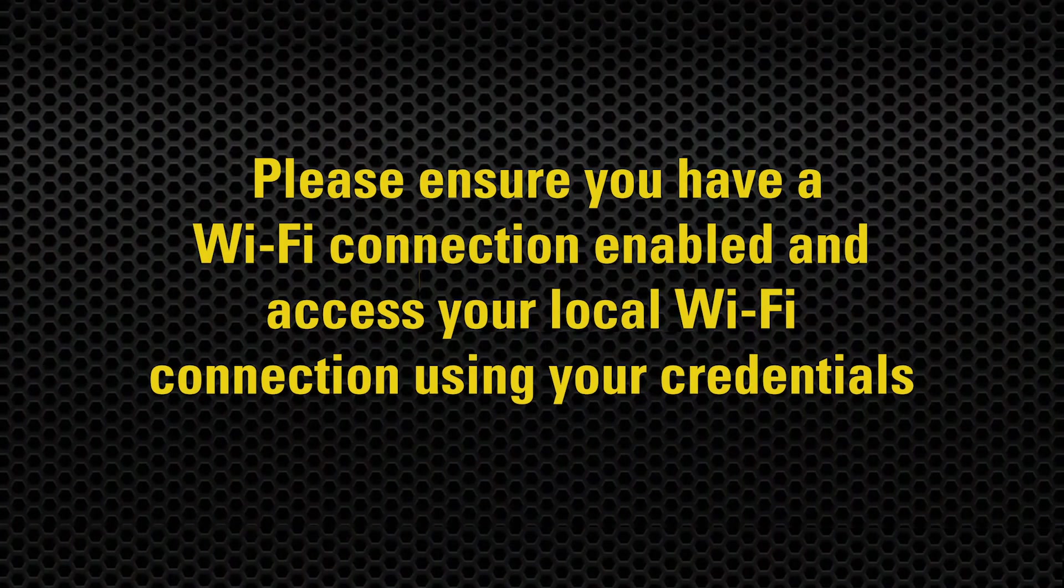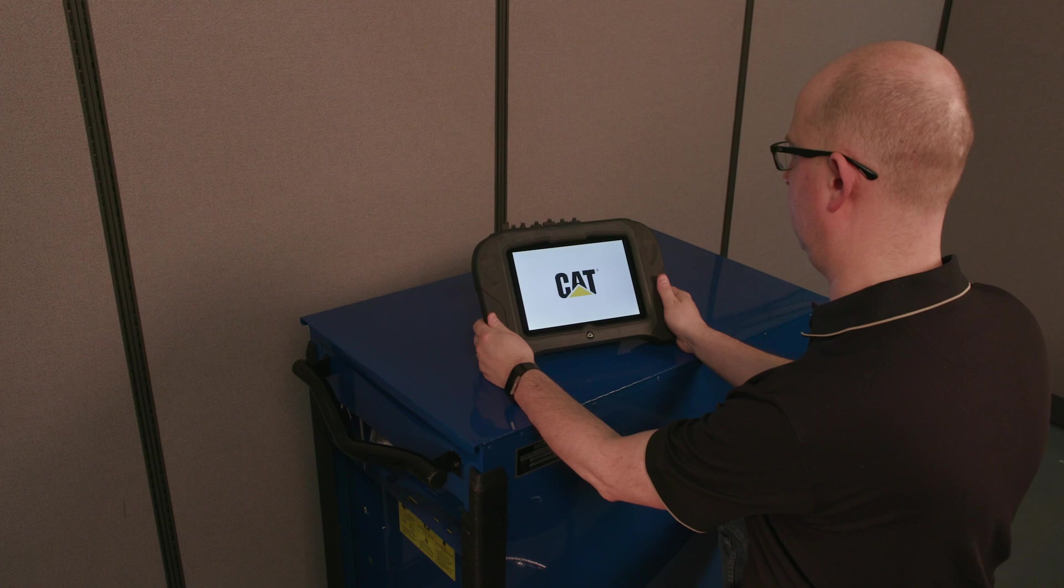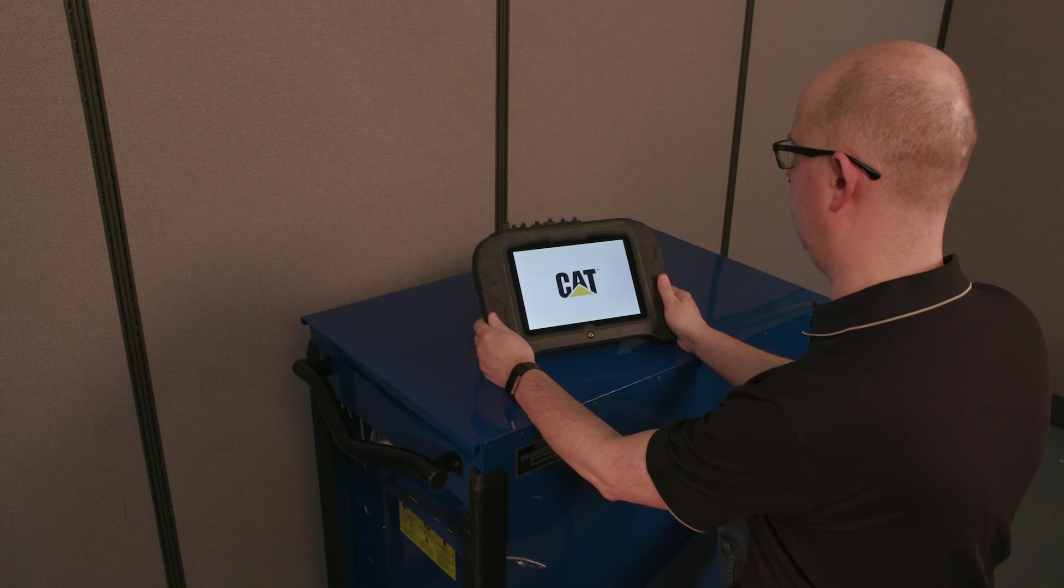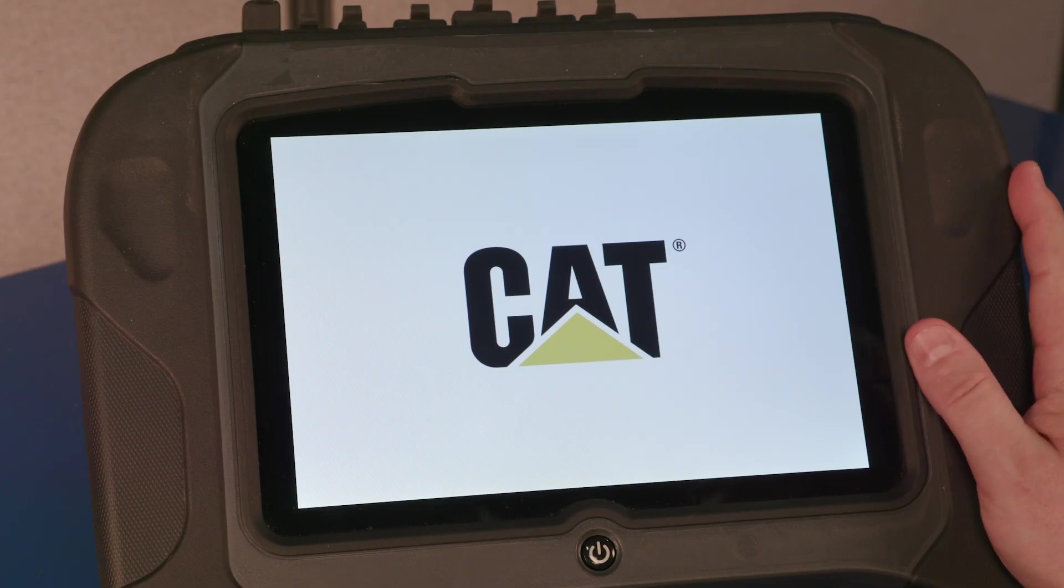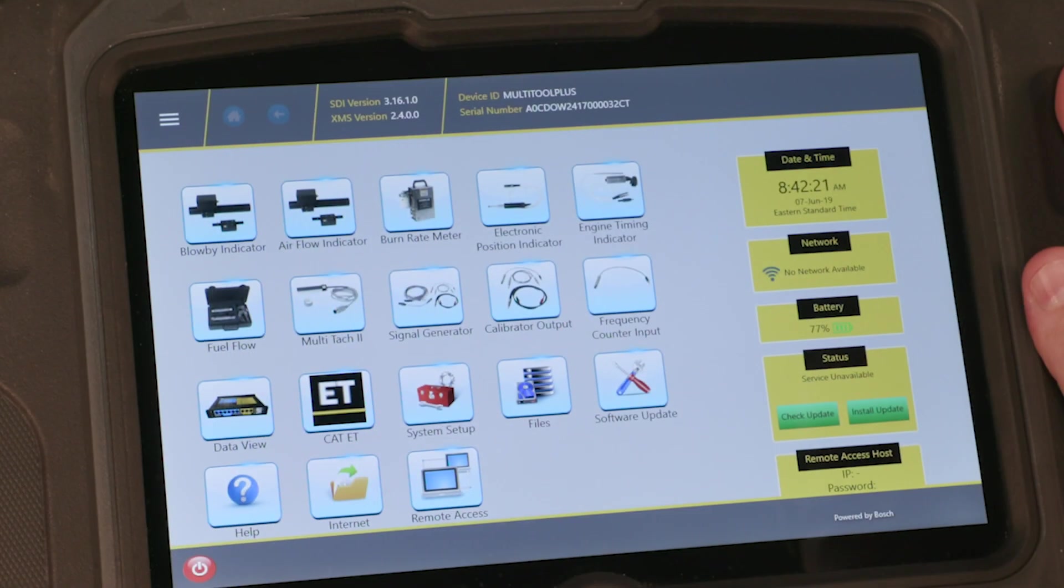First, ensure that your device is connected to the internet. If any updates are available for your tool, they will be automatically downloaded.